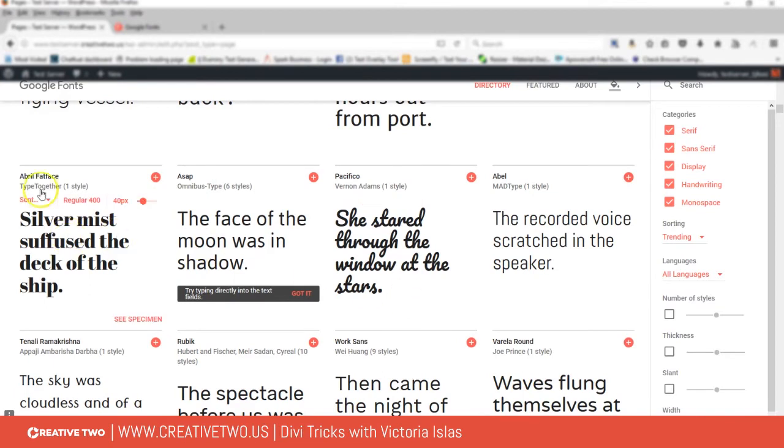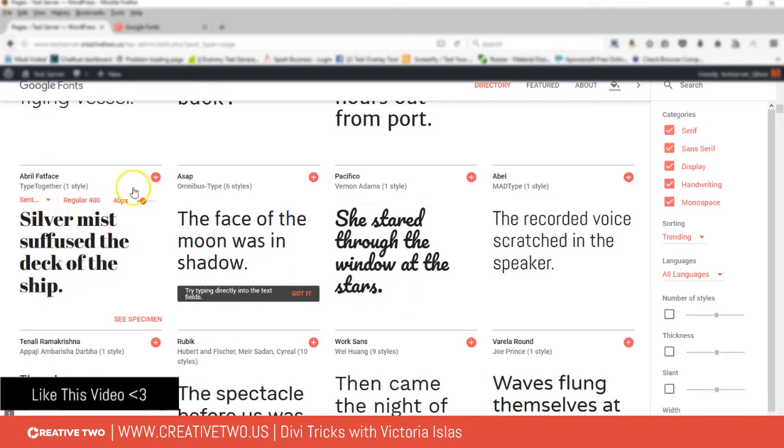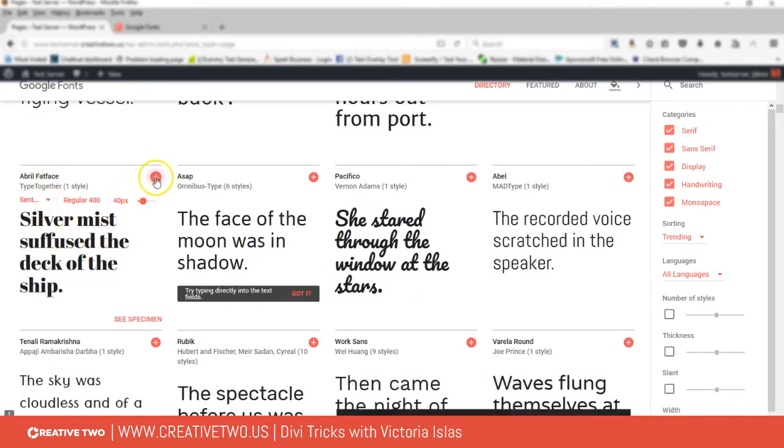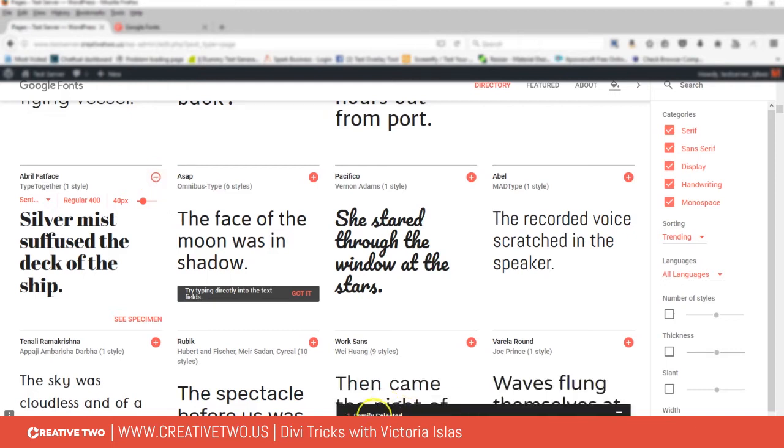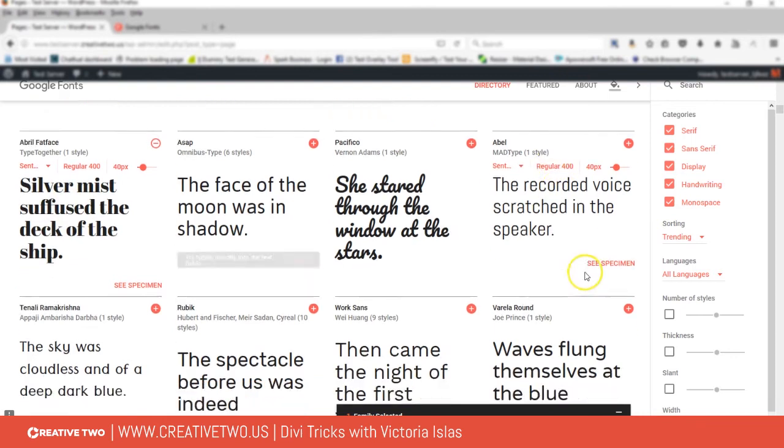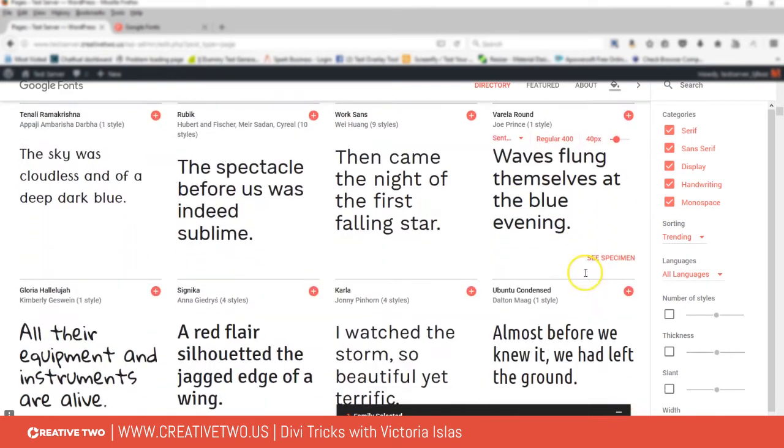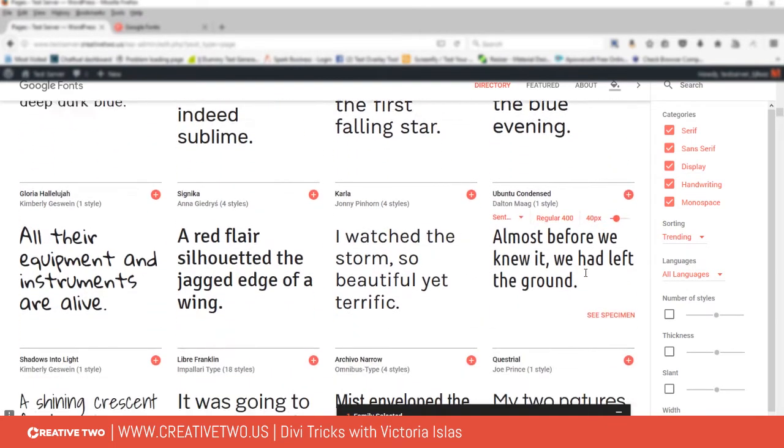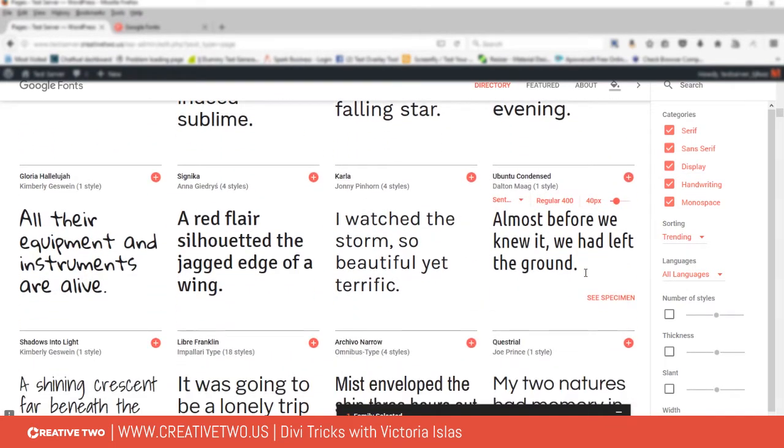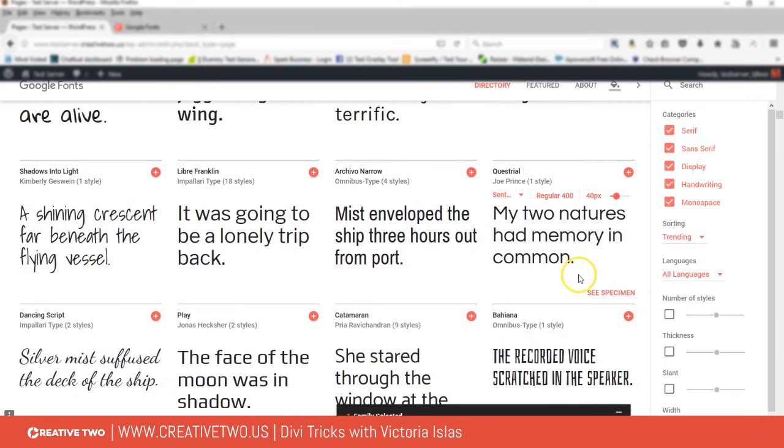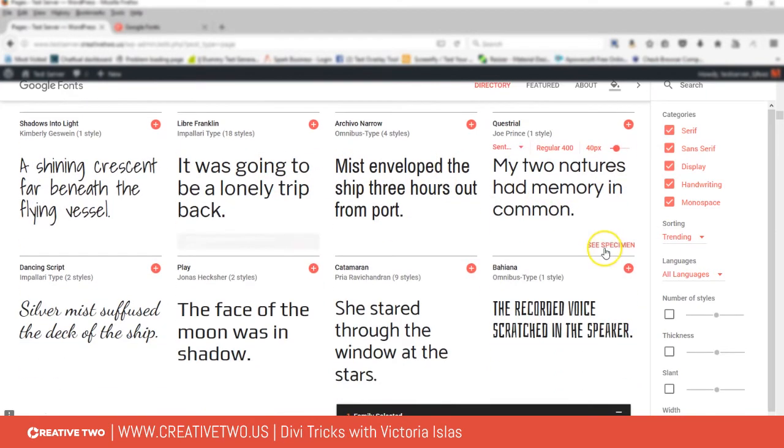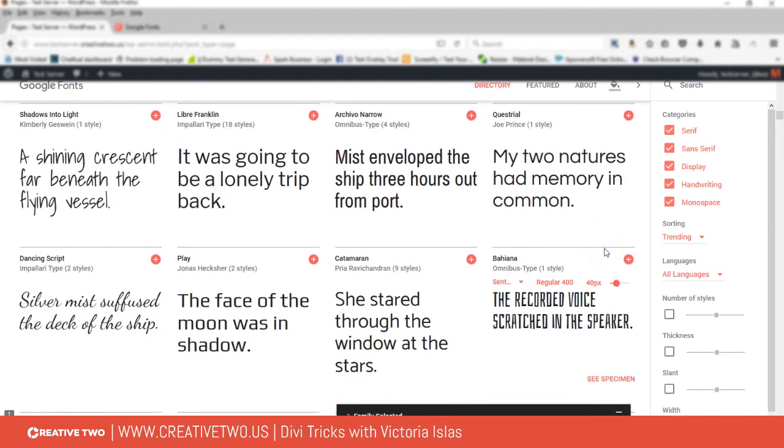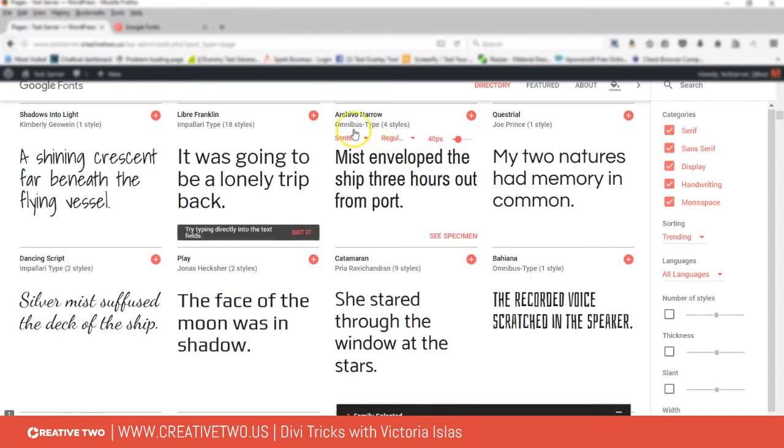Let's use April Fatface. I'm going to add that over to a family, so now that family is selected. And just for the heck of it, I'm gonna pick a font that I can use for paragraphs.